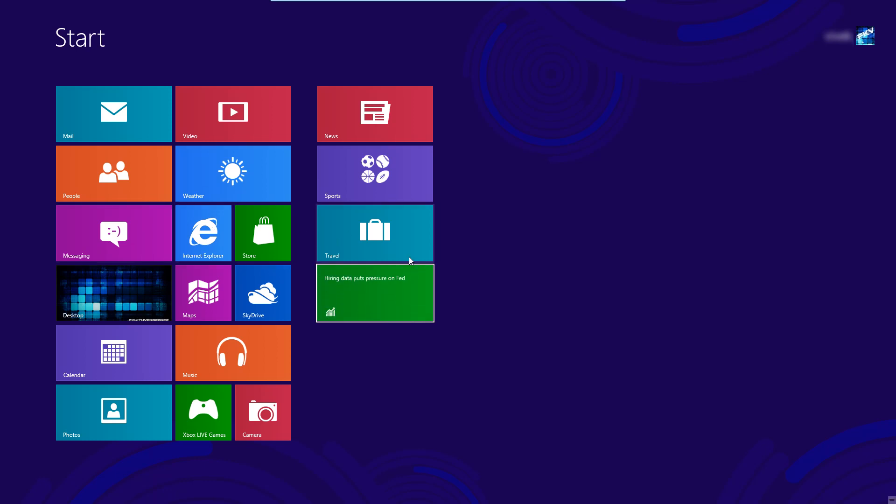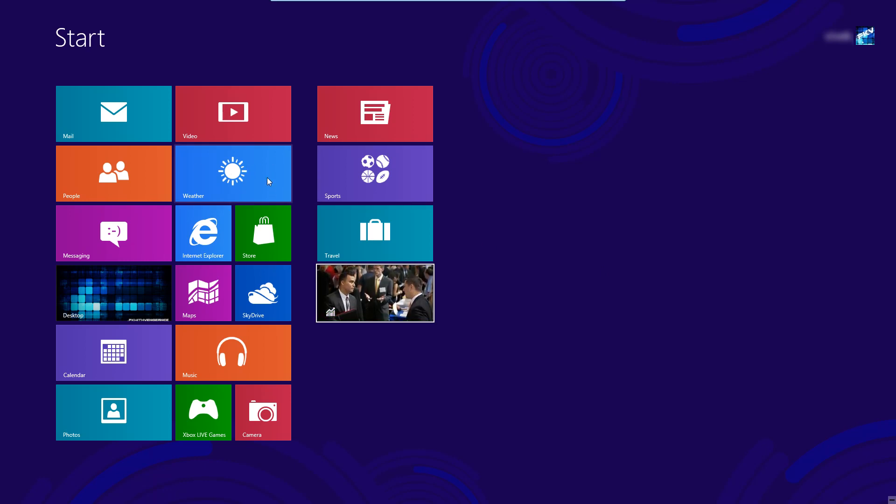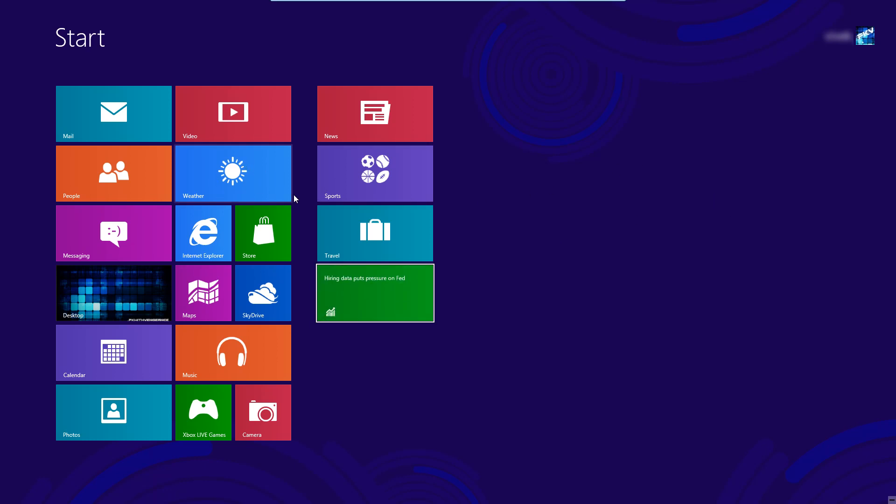So those can be two quicker ways to scroll through this start screen. If you're using touch screen obviously you can just swipe with your finger to move from one side of the apps to the other side of the apps.